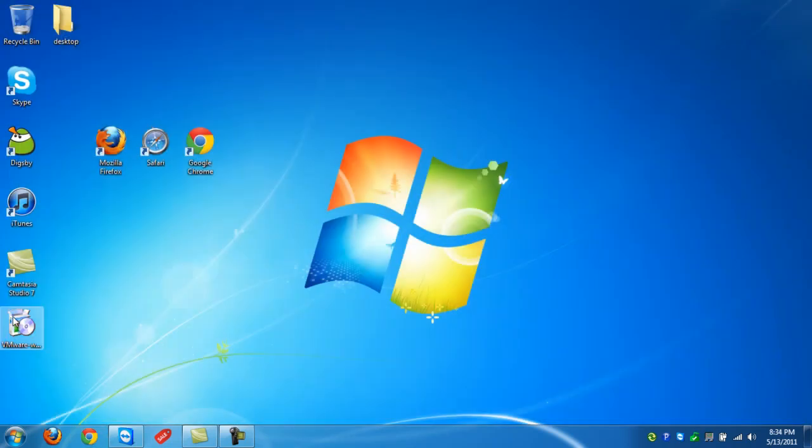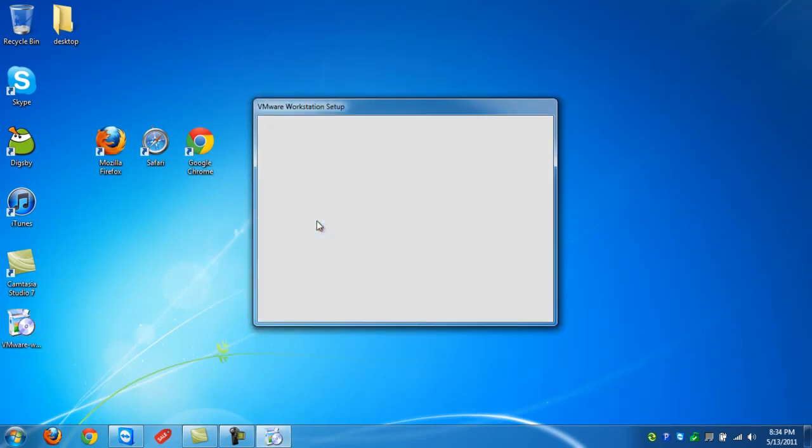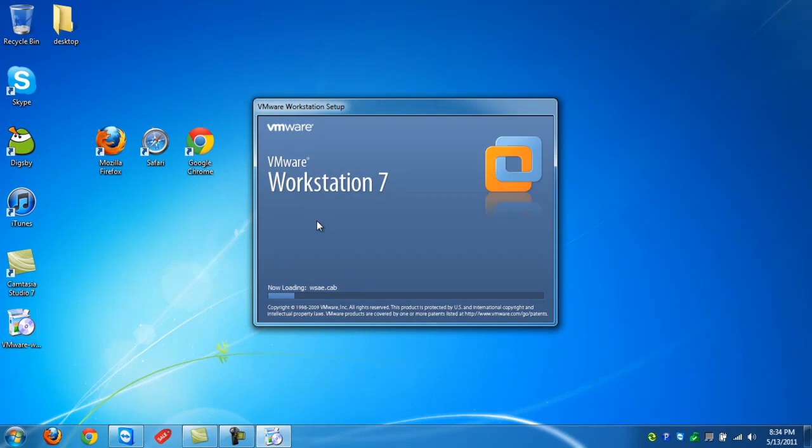Once it's finished downloading, you'll find an installer file on your desktop or wherever your download location is. Just double click it. Just follow the steps to install it. It shouldn't take that long.